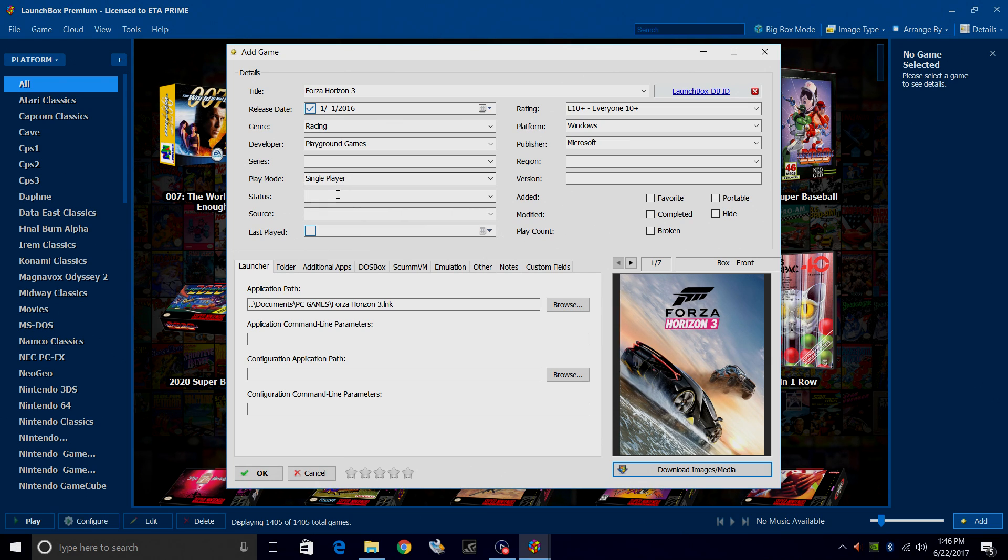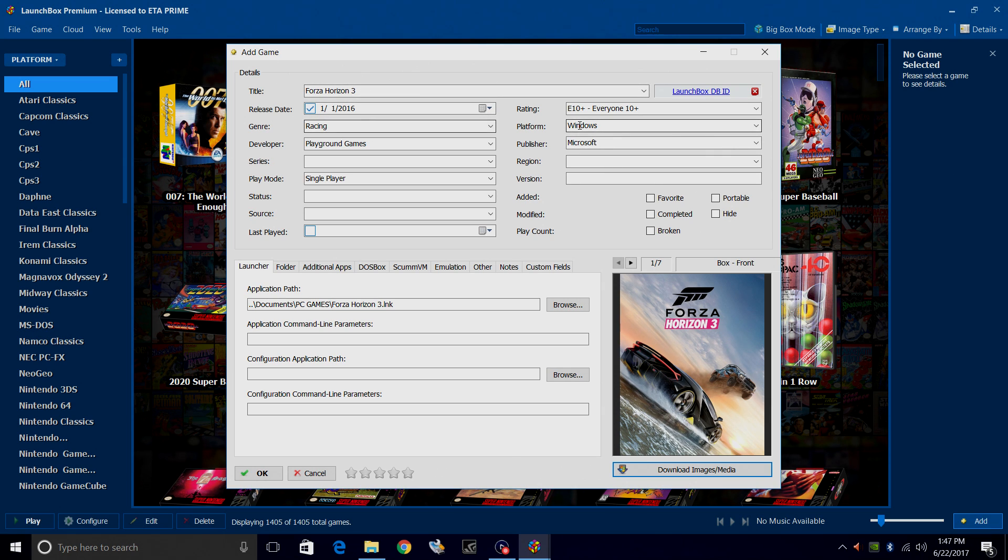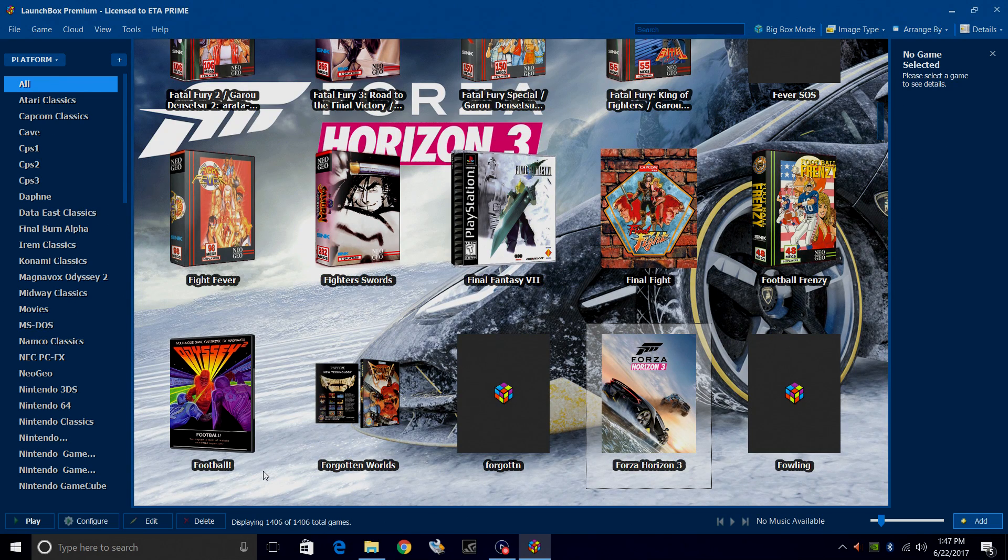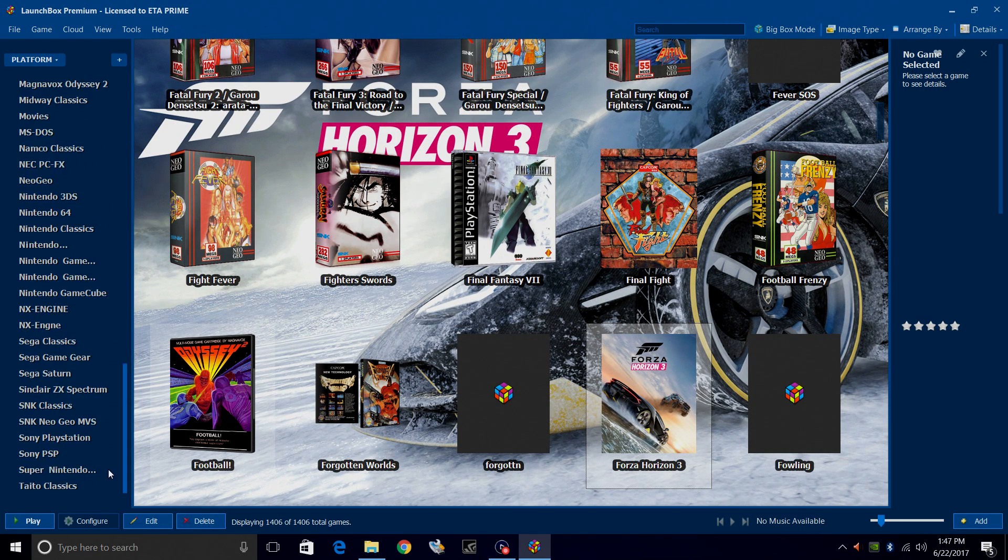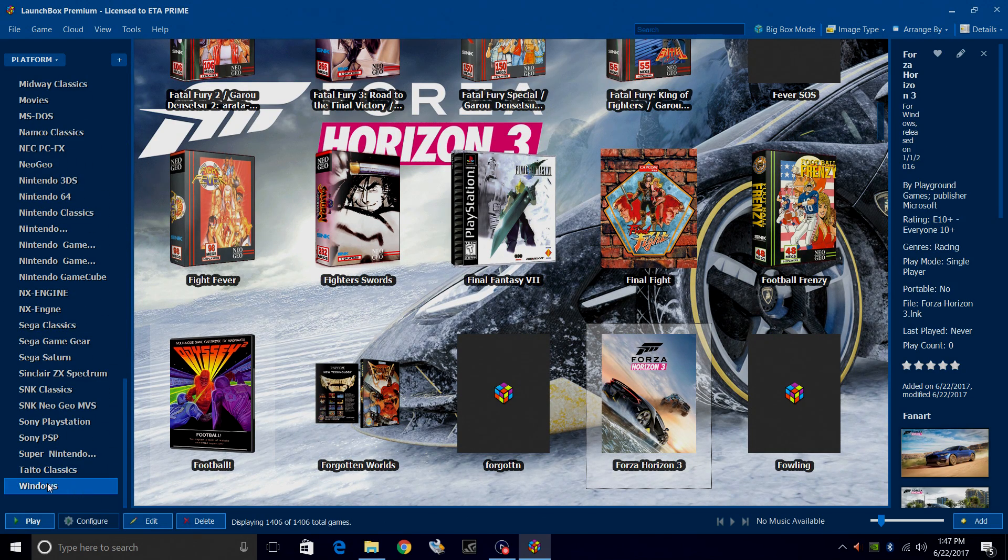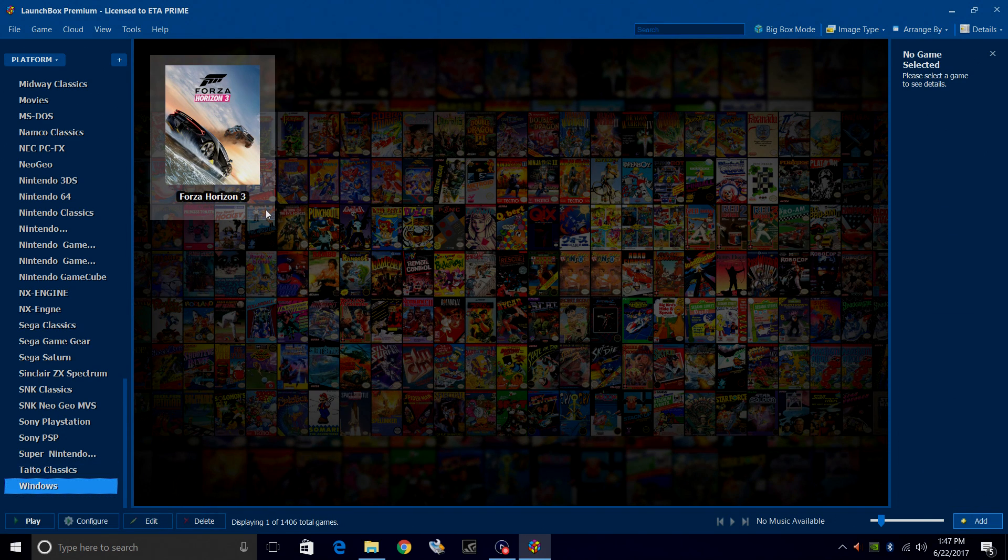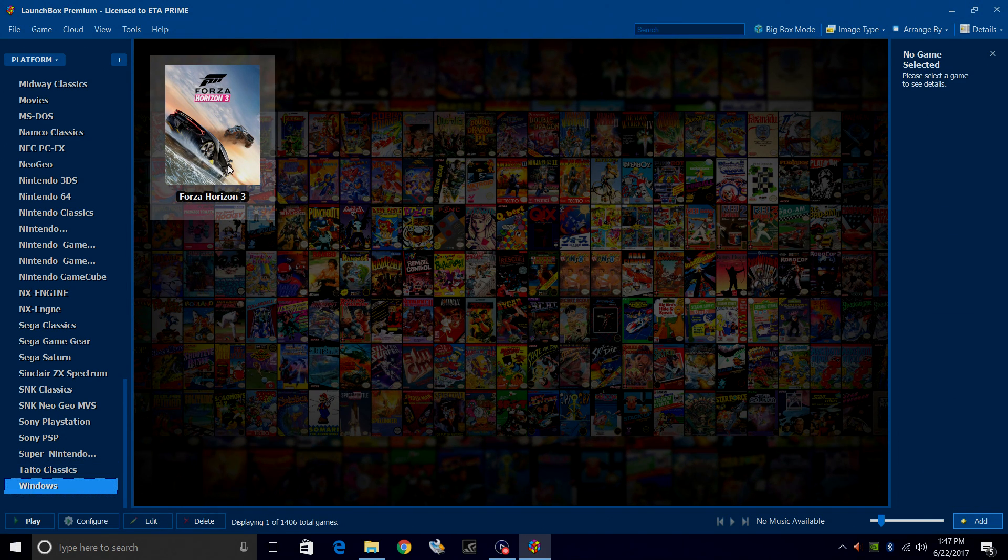You can add series if you'd like, status, source, you can add the region and version, but this seems good to me. Have it in my Windows platform. Click OK. Now over in the left-hand column here, we should have a Windows section. We now have Forza Horizon 3 imported into LaunchBox.